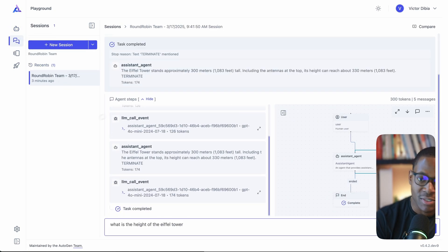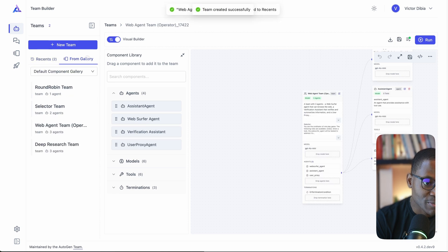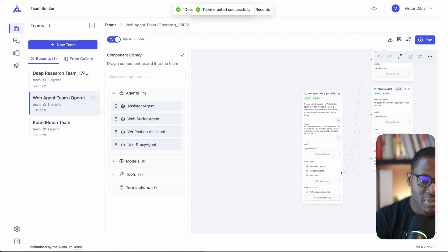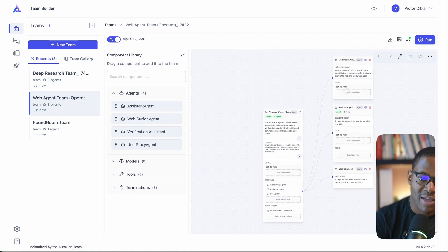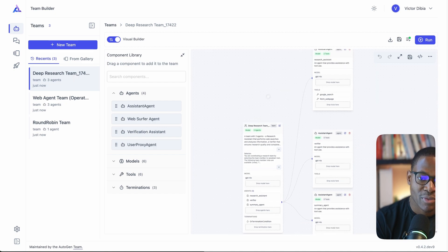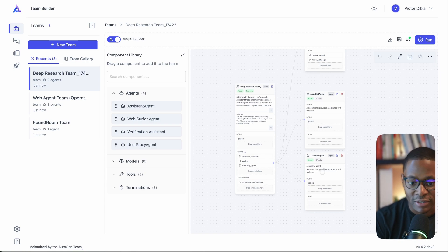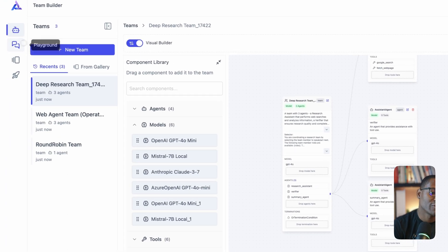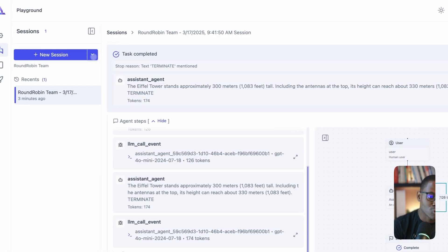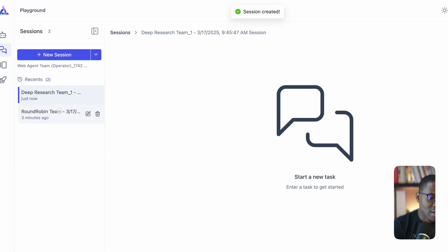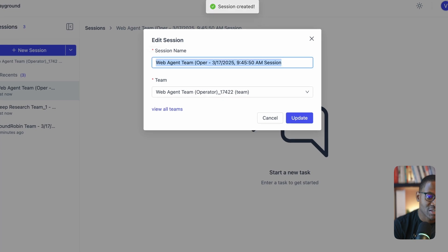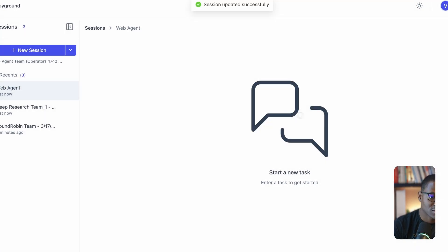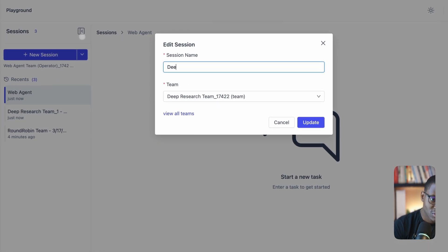Another really important feature is the ability to compare sessions side by side. From the gallery, let's create a Web Agent team and a Deep Research team. The Web Agent team has a multimodal web surfer, an assistant agent, and a user proxy agent. The Deep Research team has a research agent, a verifier, and a summary agent — no user proxy — and they each behave differently. You can switch out models or make entirely different configurations.